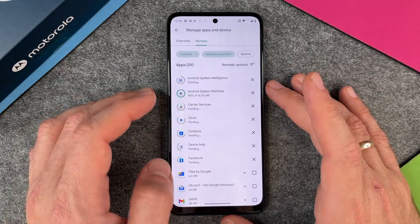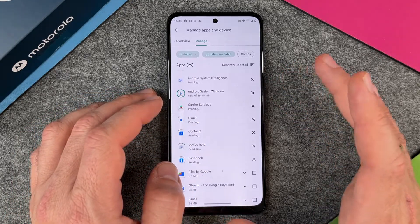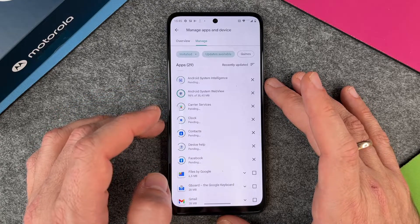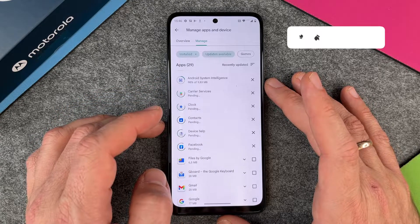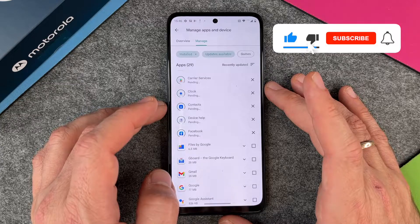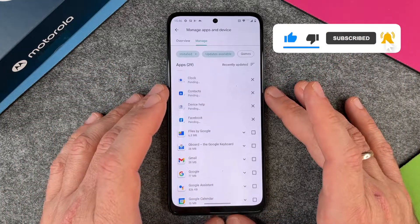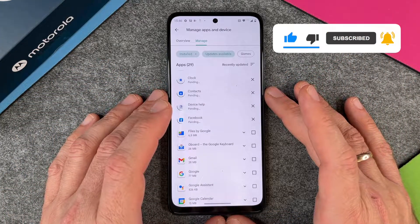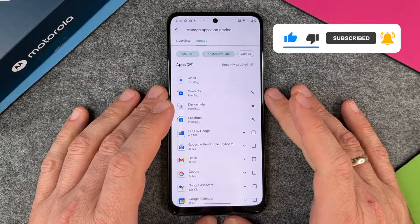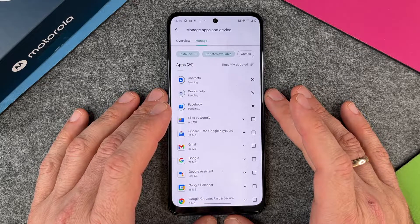It's pretty easy to keep your apps safe if you update them regularly, and this is how you do it on your Motorola Moto G42. I hope this video helped you a little bit. If yes, please give me a thumbs up, subscribe to my channel, and we'll see you next time. Bye-bye.